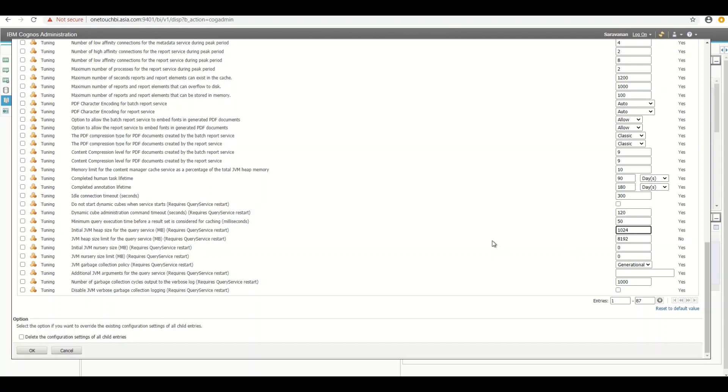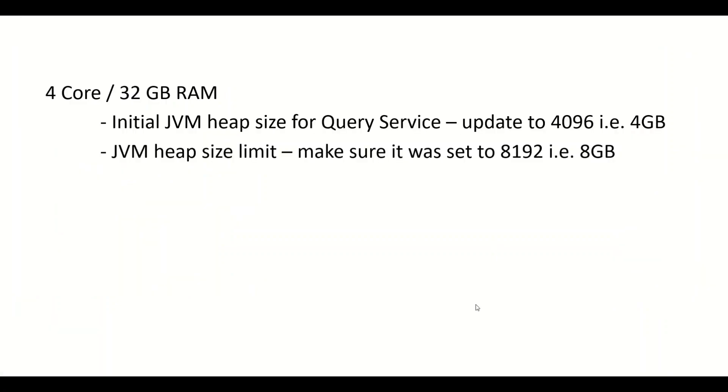I would like to quickly show little reference at the mathematics table what I refer for the better optimization. I would recommend if anyone who has the minimum configuration 4 core 32GB RAM, in that case, I would request your initial JVM heap size for query service should be updated from 1GB to 4GB, the minimum. And the JVM heap size limit makes sure it was set to 8GB. By default it was 8GB. I'm just asking you to make sure that it is 8GB memory settings.